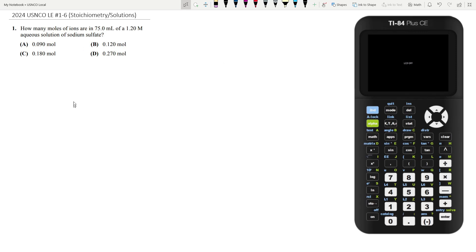Hey everyone, today we're going to be doing the stoichiometry and solution section of the 2024 USNCO local exam. So this is from questions 1 through 6. Let's start with question 1.